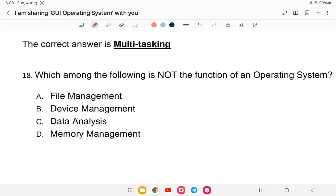Question 18: Which among the following is not a function of the operating system? Options: A) file management, B) device management, C) data analysis, or D) memory management. File management, device management, and memory management are all functions of the OS, so the answer is C — data analysis.